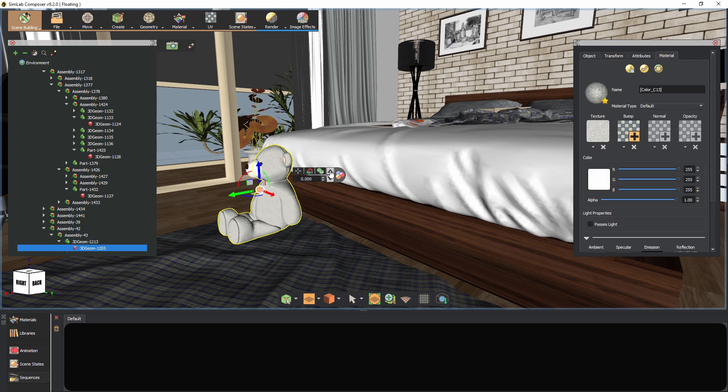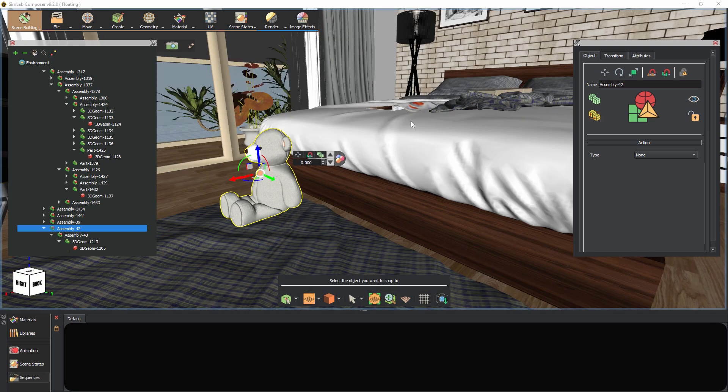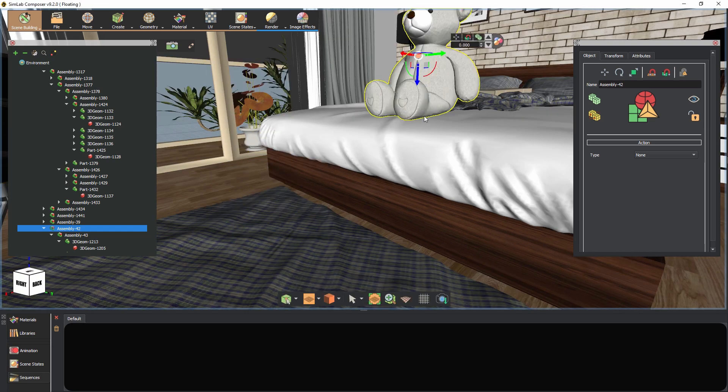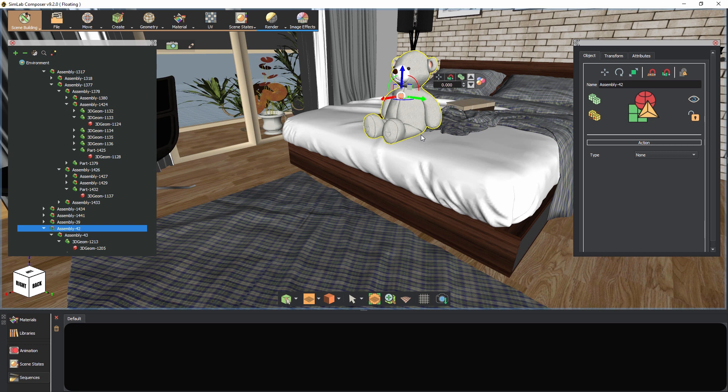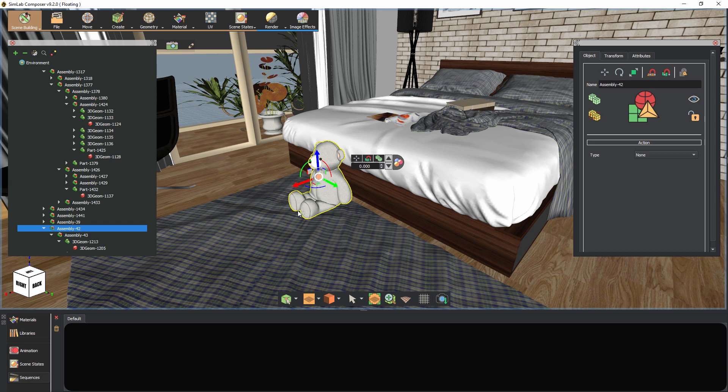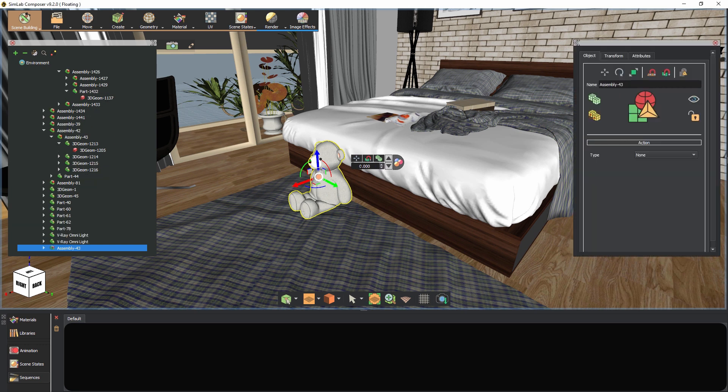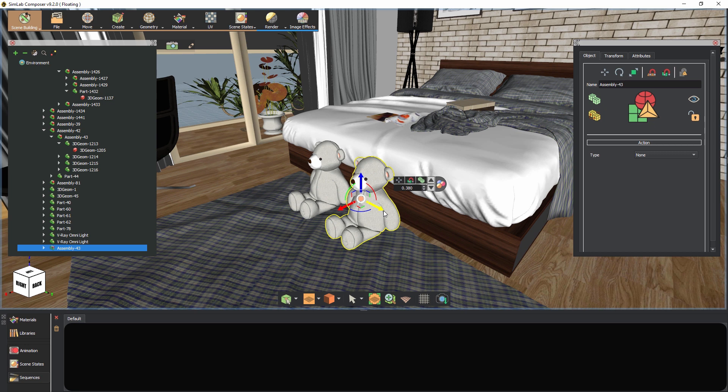The third button in the toolbar creates a copy of the selected object in its original place. Keep in mind that you can also copy objects in the scene by pressing Ctrl+C on your keyboard.